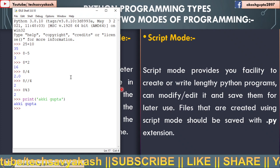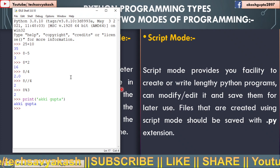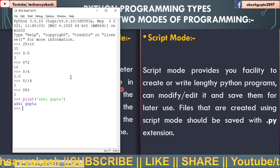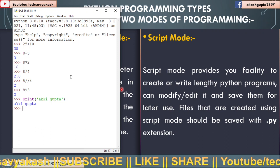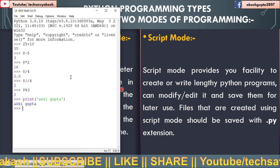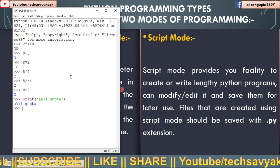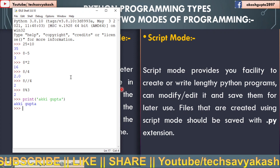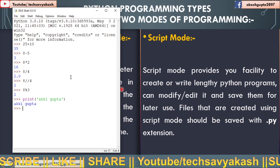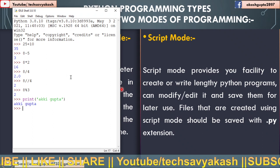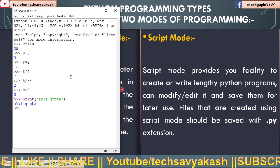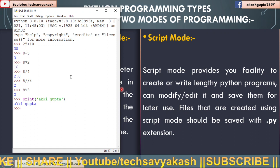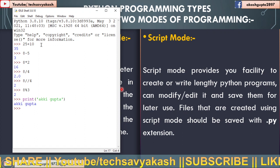So script mode has the benefit as compared to interactive mode that you can write as many lines of code as you want. And the most beneficial point of using script mode is that you can save the codes as Python program file.